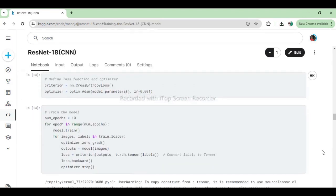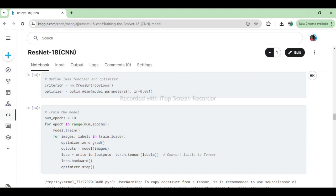This code segment defines the loss function, nn.CrossEntropyLoss, and optimizer, optim.Adam, for training the model. It then iterates over a specified number of epochs, during which the model is trained on the training data. Within each epoch, the model is set to training mode (model.train), and for each batch of images and labels from the training loader, the optimizer's gradients are zeroed, forward pass is performed to get the model predictions, loss is computed using the defined criterion, backward pass is executed to compute gradients, and finally, the optimizer updates the model parameters using these gradients through the optimizer.step method.